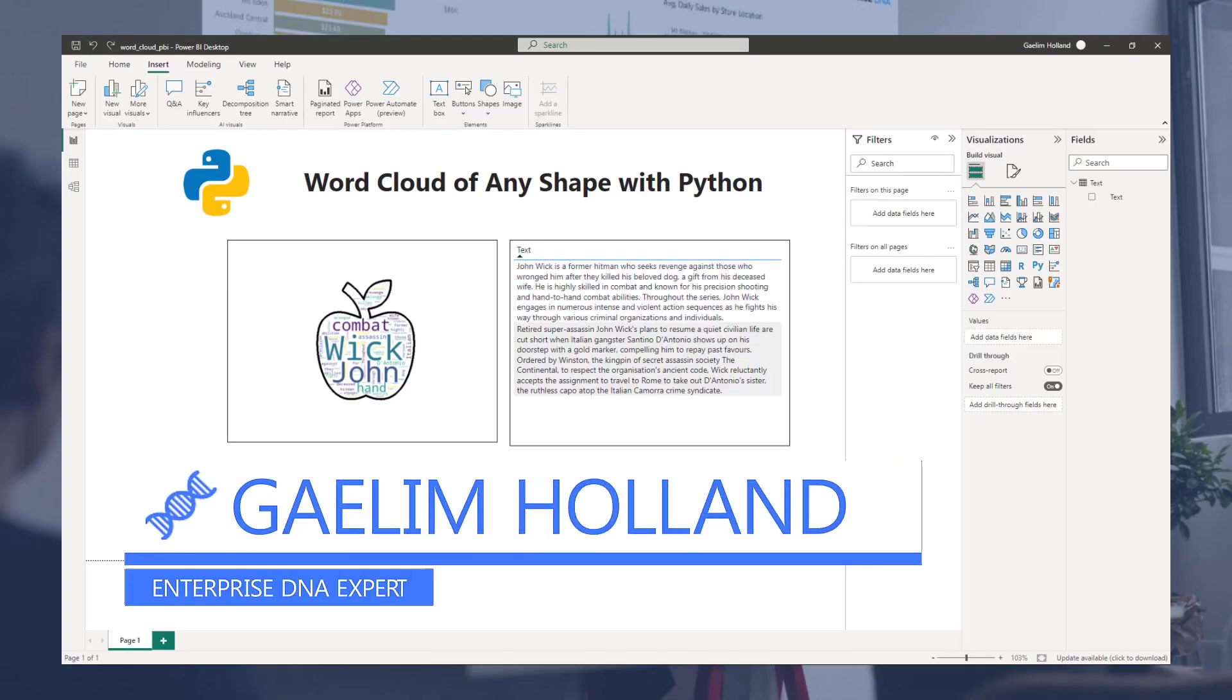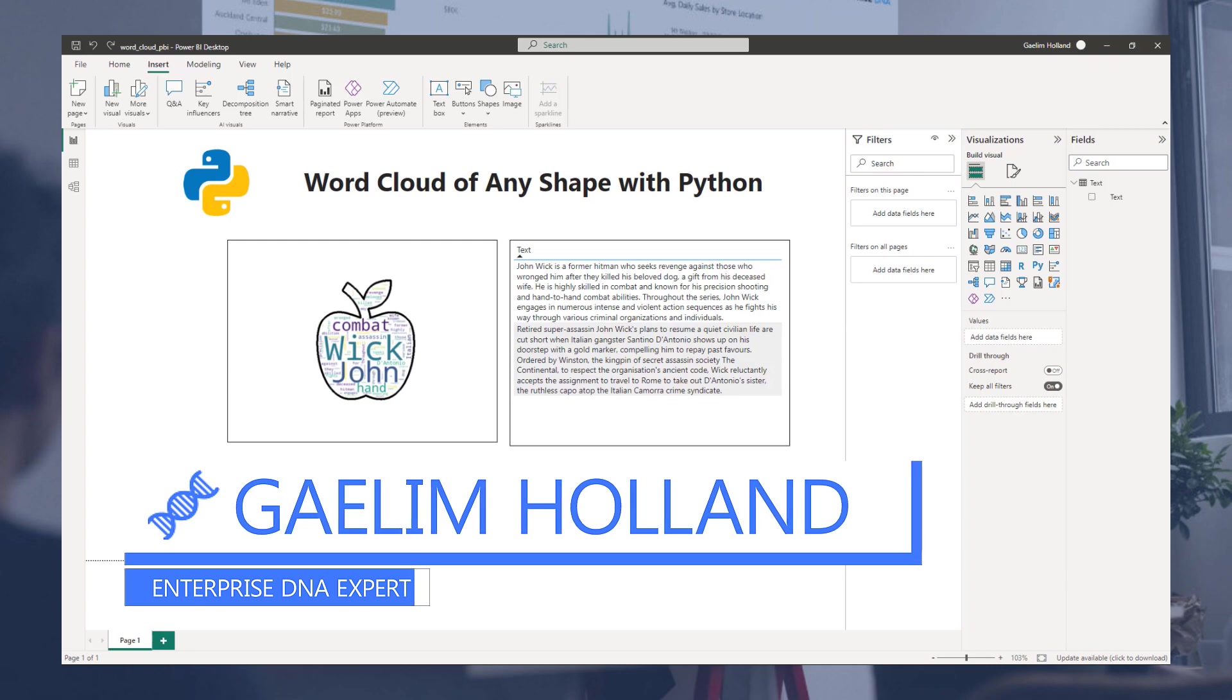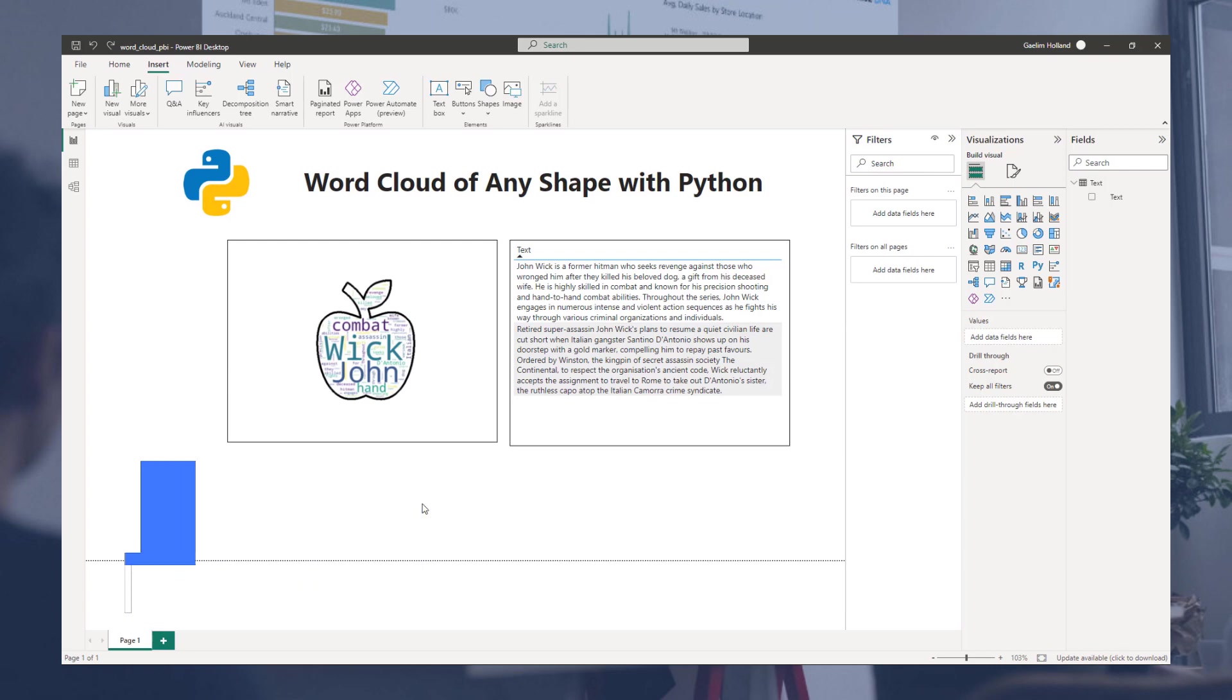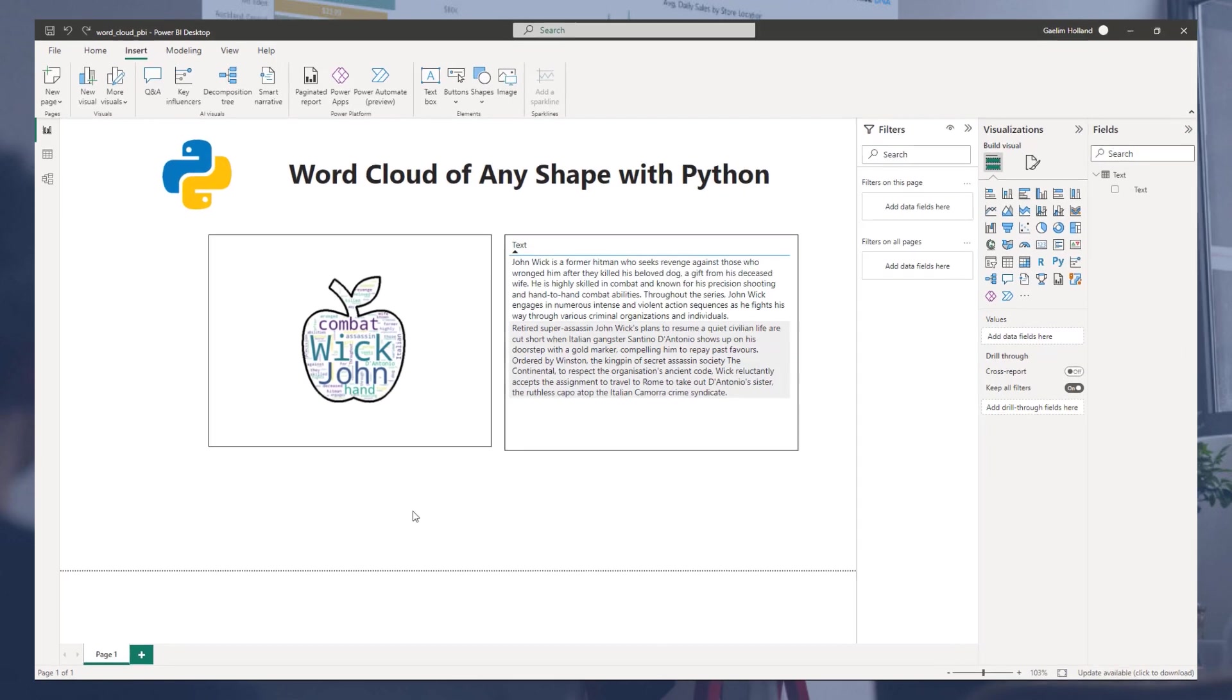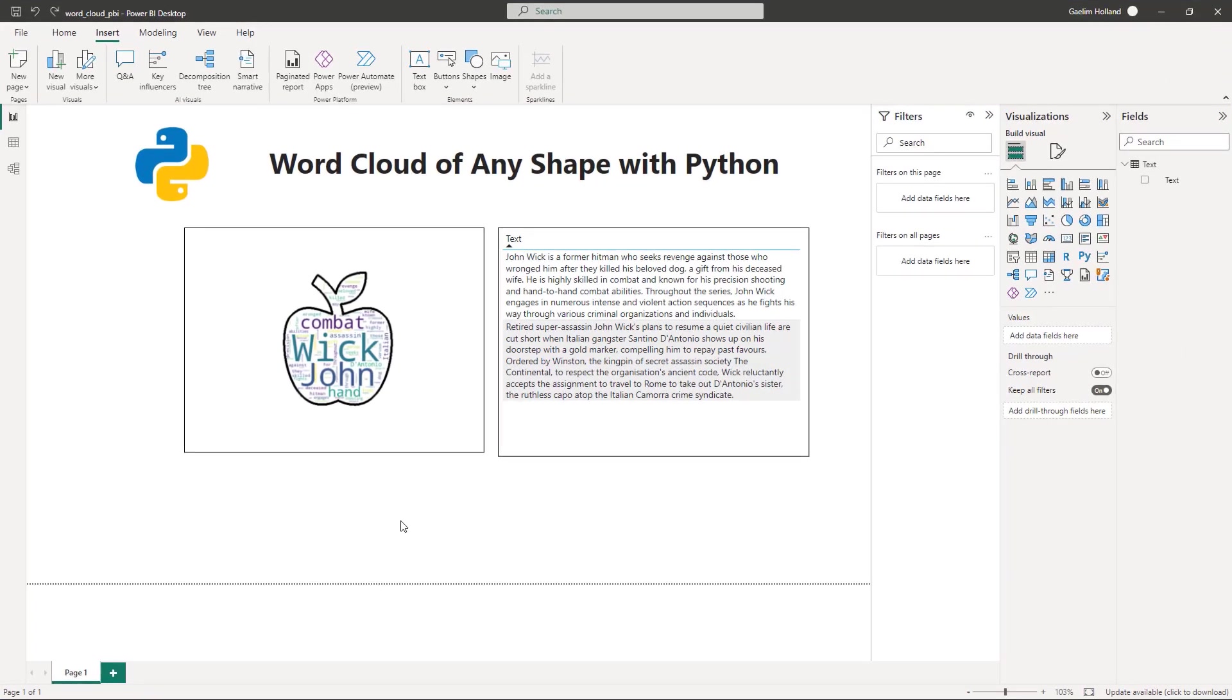Hi, I'm going to show you how to create a word cloud with any shape using some Python code and we're going to pipe this over to Power BI.